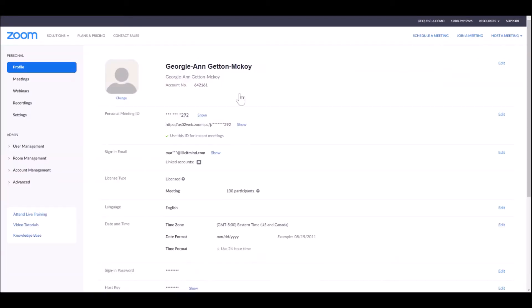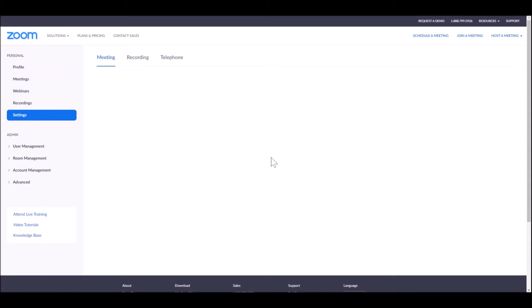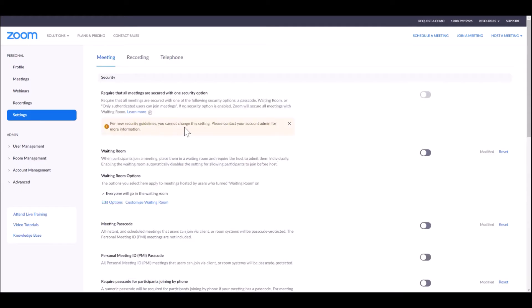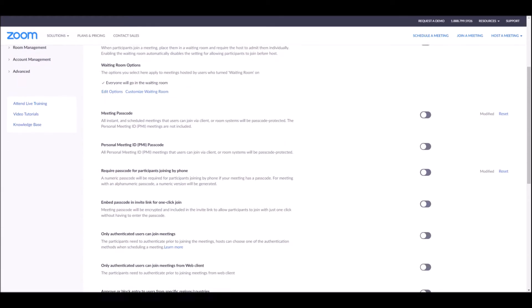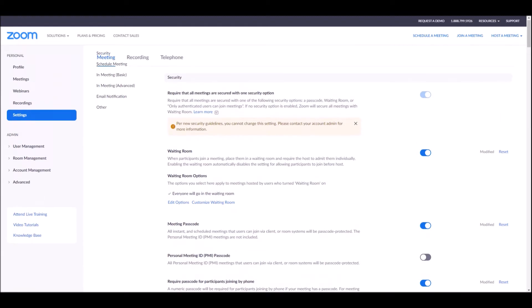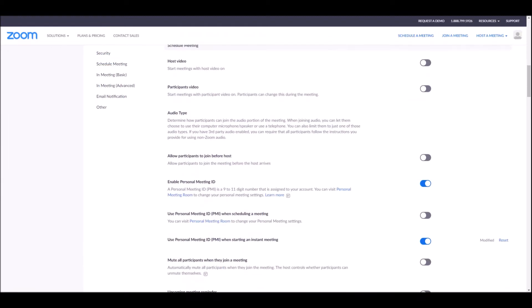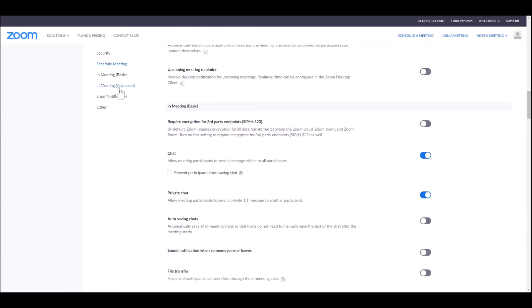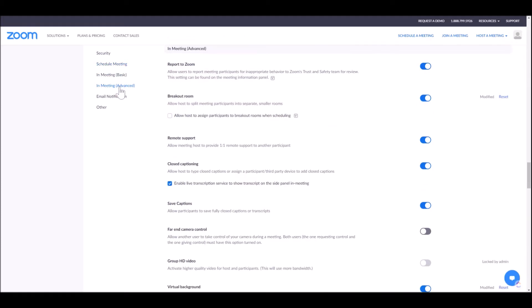Once you're inside of your account, you want to quickly hit 'Settings' on the left side of the screen. Once you get inside of Settings, you're going to scroll all the way down to 'In Meeting (Advanced).' There's a little bar on the left you can click to get down there faster.